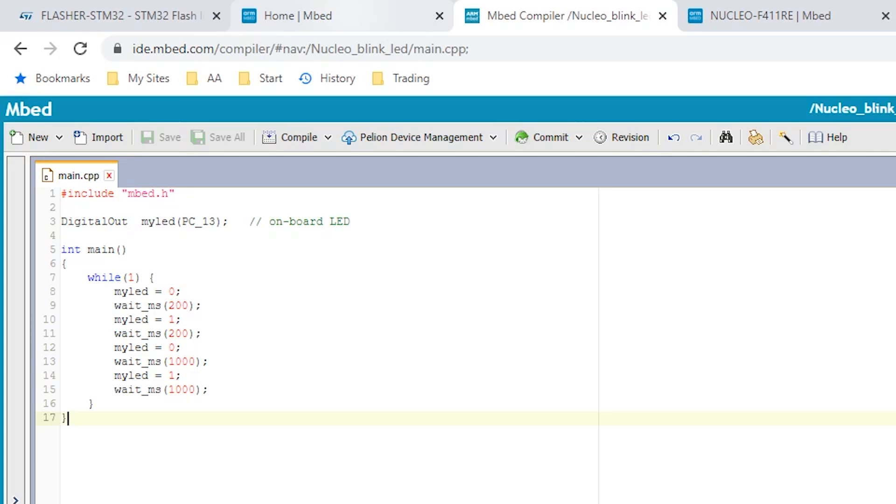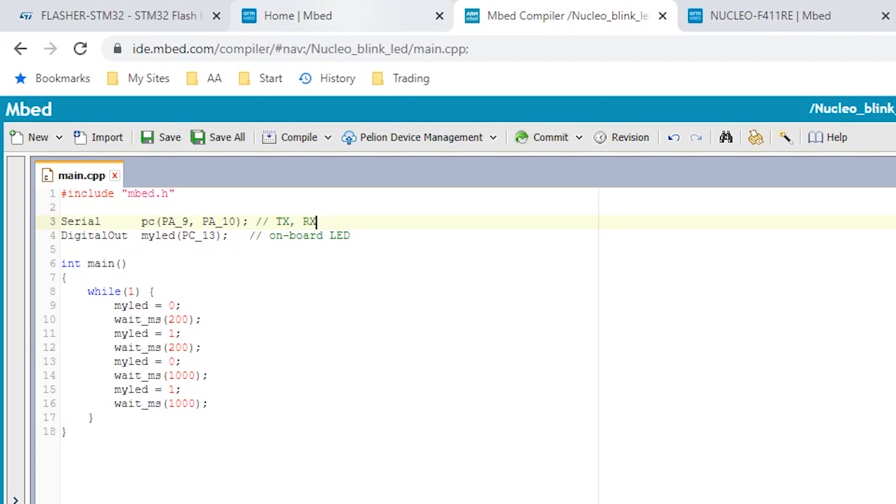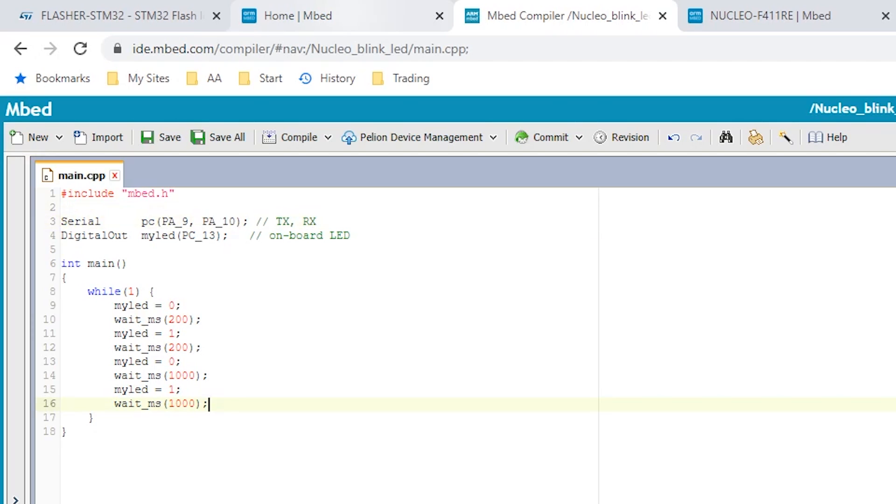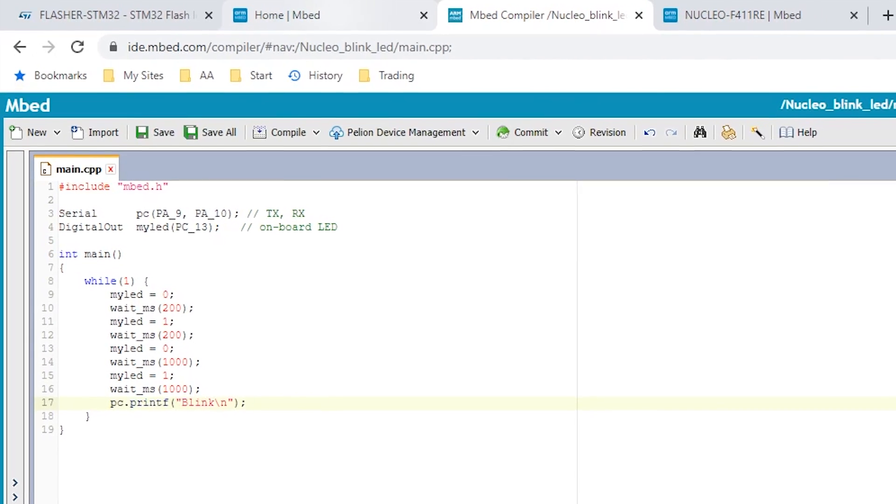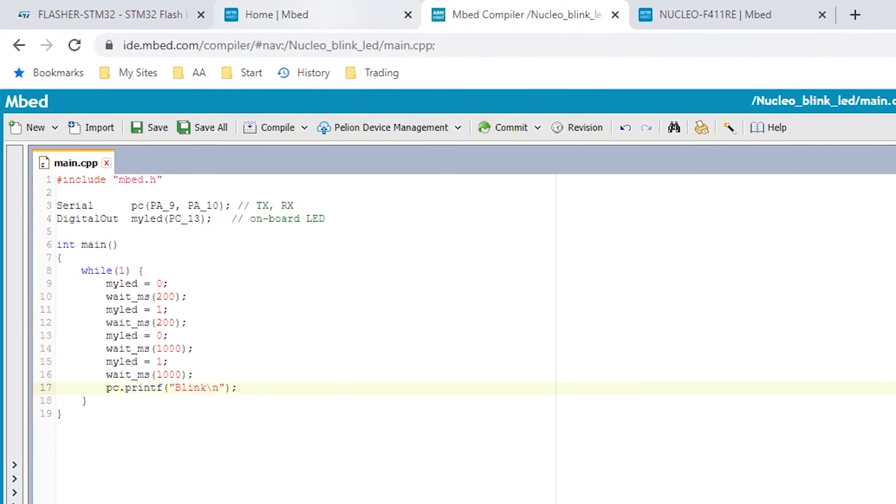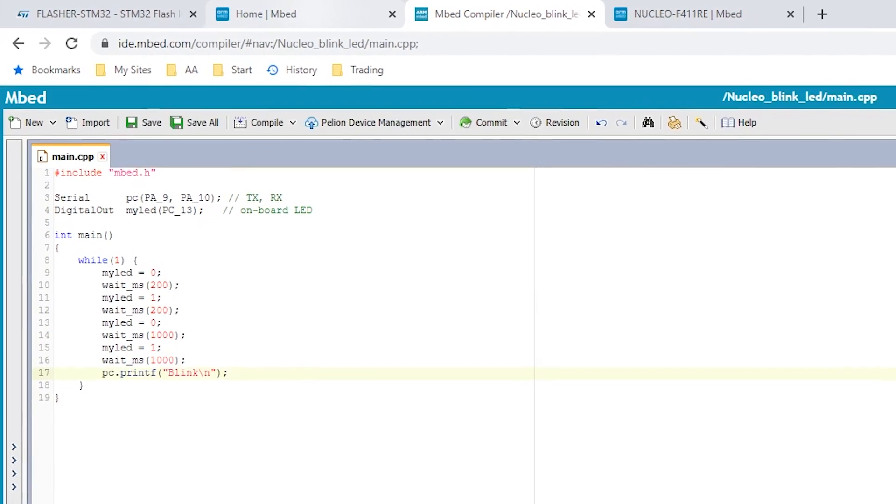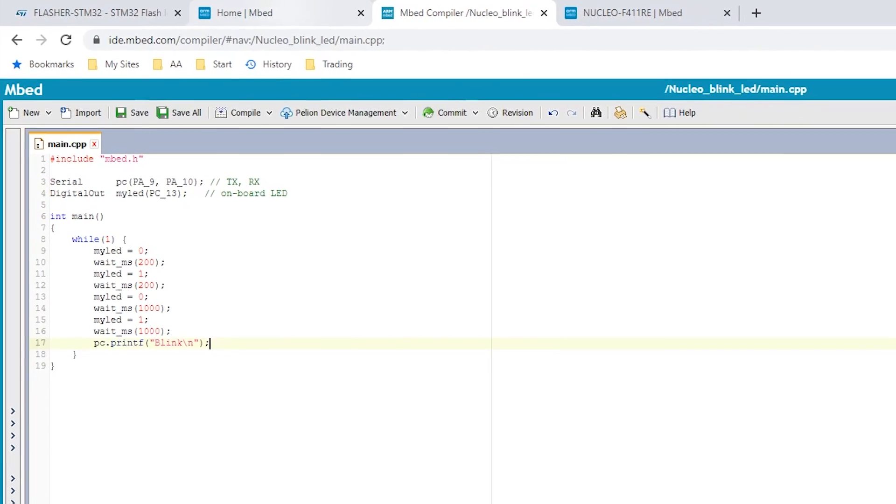Now just as one little quick thing we can also do is we can make sure the serial port is working and the way we do that is besides defining our LED we also define a serial. If you remember 9 and 10 were the pins that we connected up to the serial port for the programming so 9 and 10 are still the TX and RX pins and then all we can do if we want to is we can add in, we've called this variable PC so we can say PC dot printf because this is C remember and we can just say blink just as a little thing to come out here backslash N.